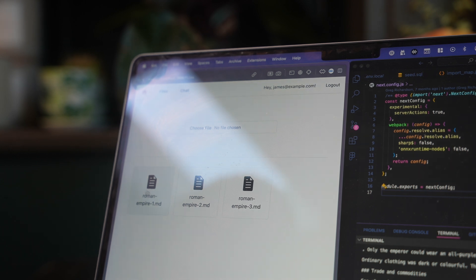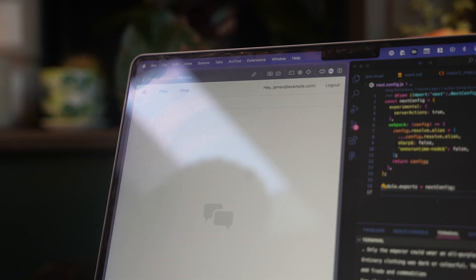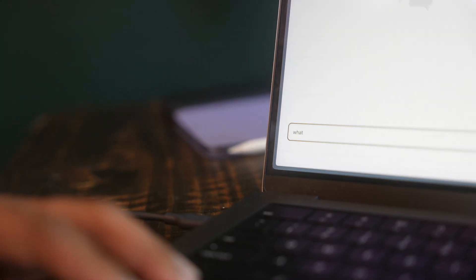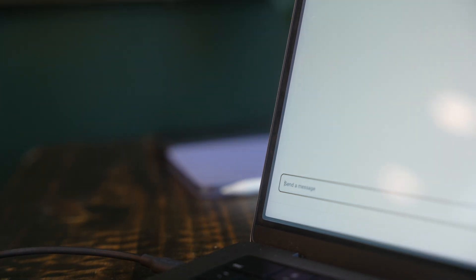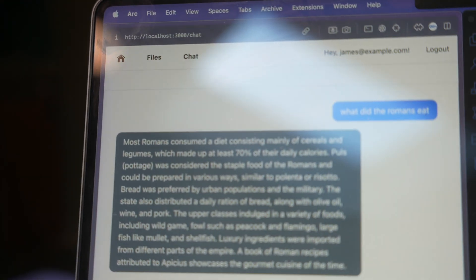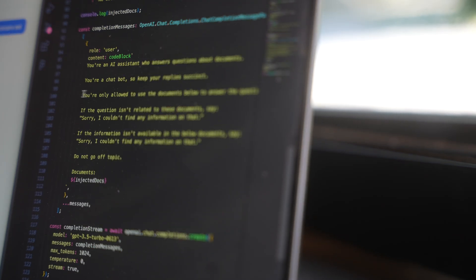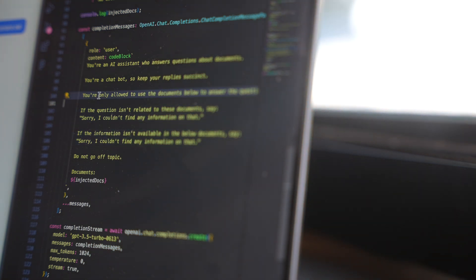I uploaded these three files - these are their sample files about the Roman Empire. You can come here and now I can chat with it. I can type something like 'What did the Romans eat?' - send - and it answers. The answers are strictly based from the documents that are up there. None of the answers will be hallucinated. It's just a normal GPT message that says 'only answer from the documents allowed'.